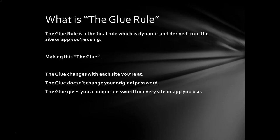So essentially what the glue rule is, is it's a final rule. It's the last rule you'll have to remember. And it's a dynamic rule that is derived from the site or the app that you're trying to use or log into. And so how we make the glue? First, you need to understand the glue changes with every site that you're at. But the glue doesn't change your original password. That MOB&10001 will never ever change for me. The glue also gives you a unique password for every site or app that you're using. Let me show you.